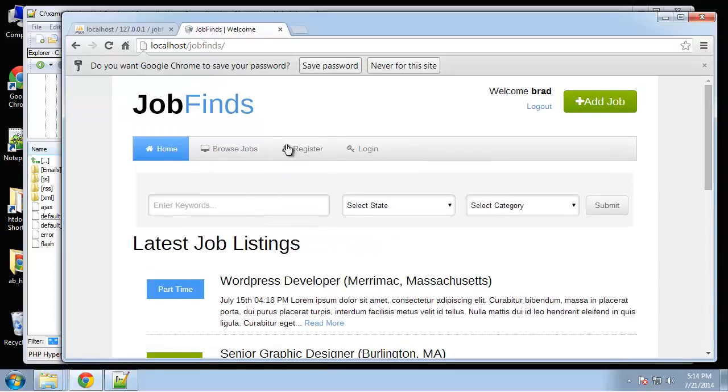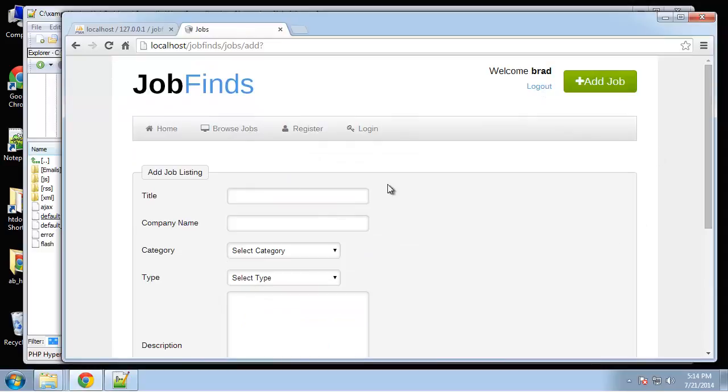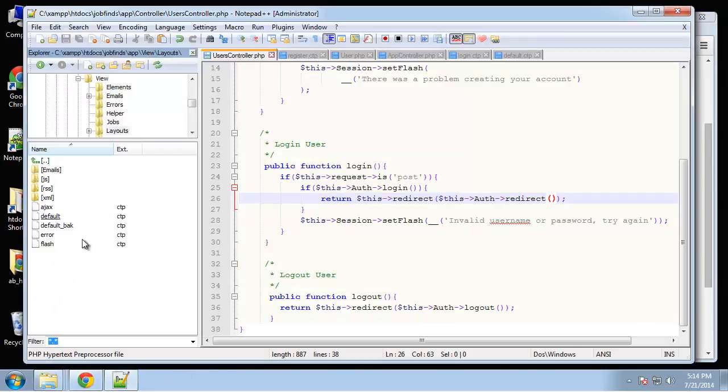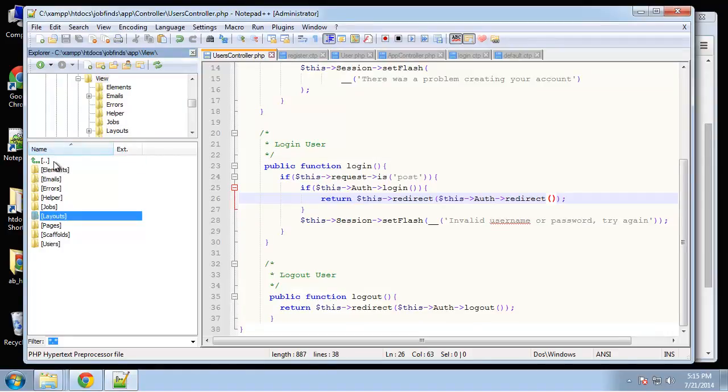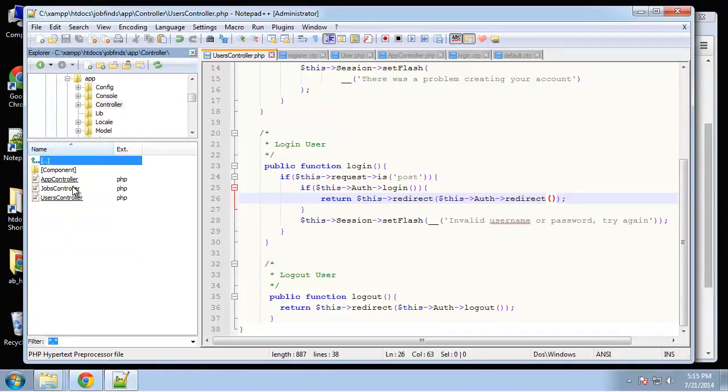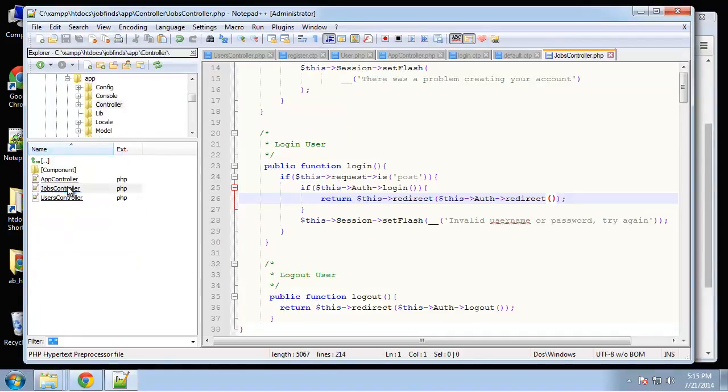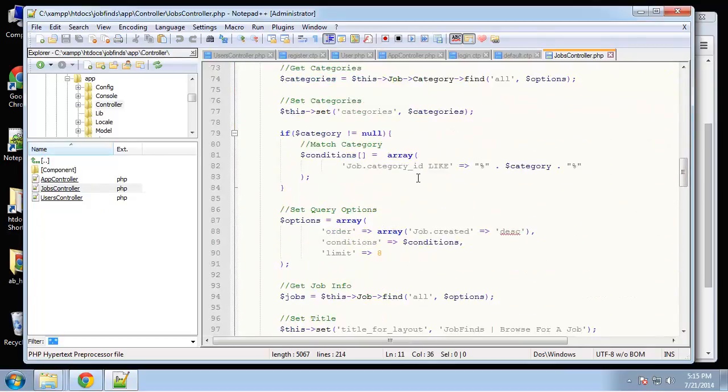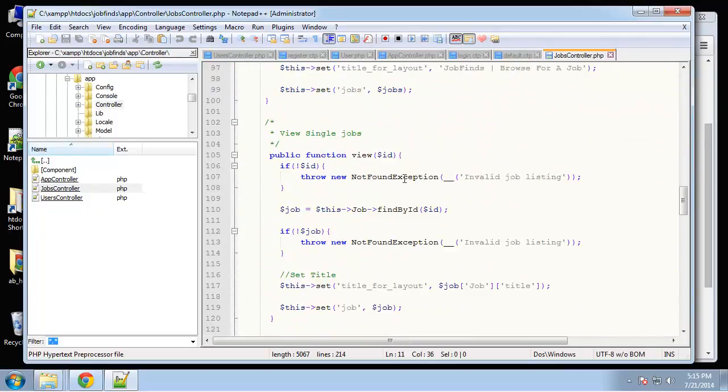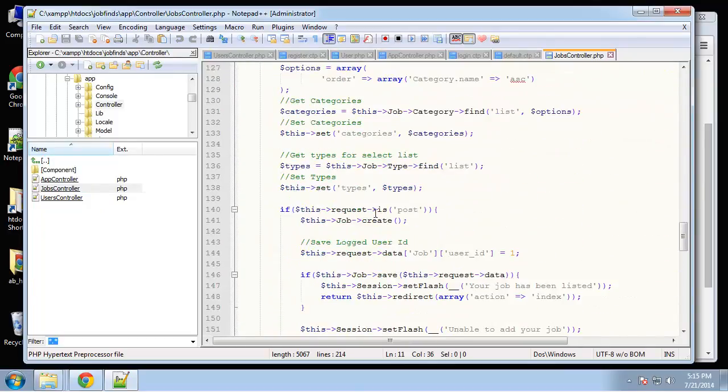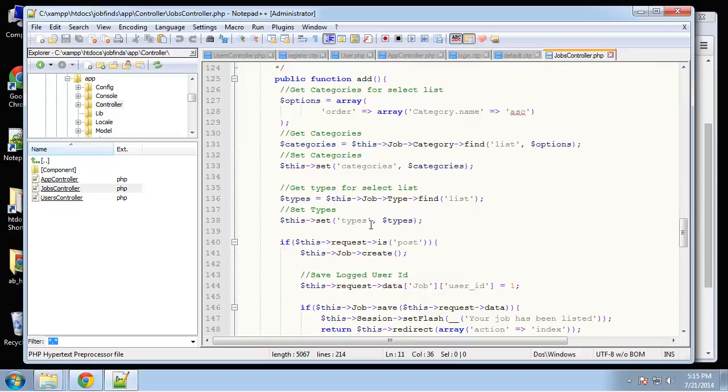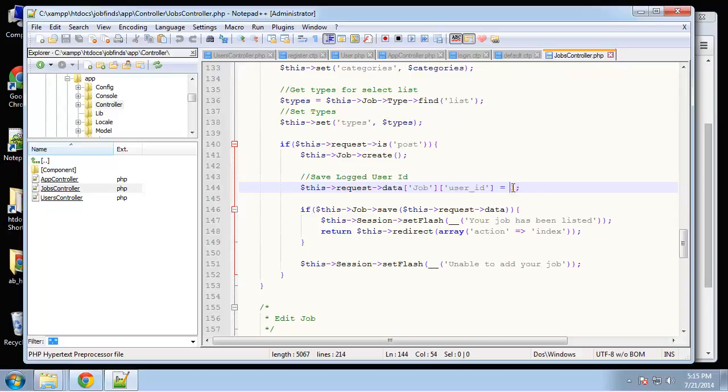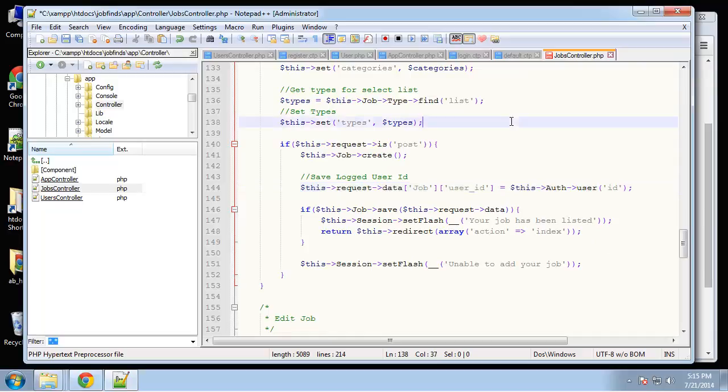All right, so now it logs us in. We can click add a job. Now we want to go back to the jobs controller. And let's see, add, we need the add function. And where was it? Right here, we're setting this to a one which we need to change. So what we really want here is this auth user ID. So that'll give it our ID.